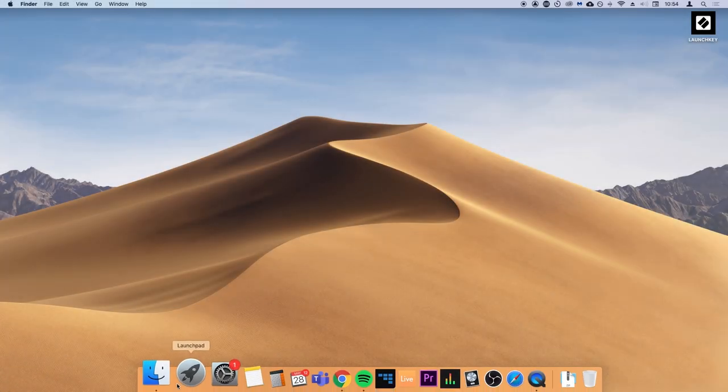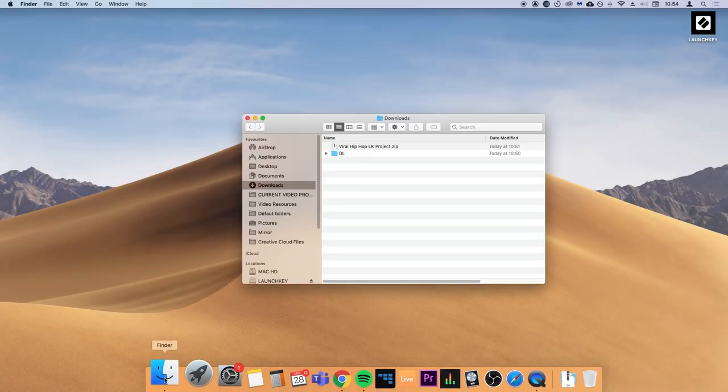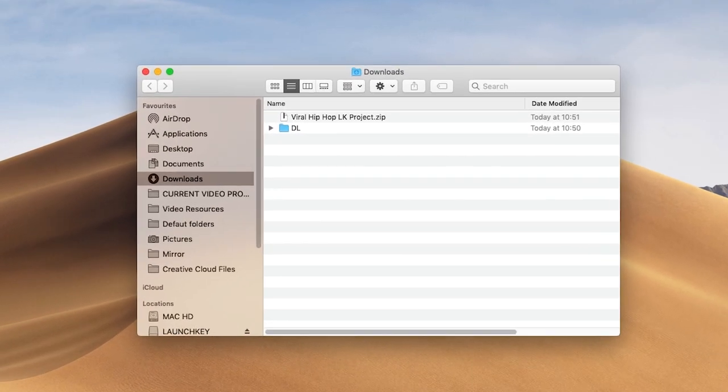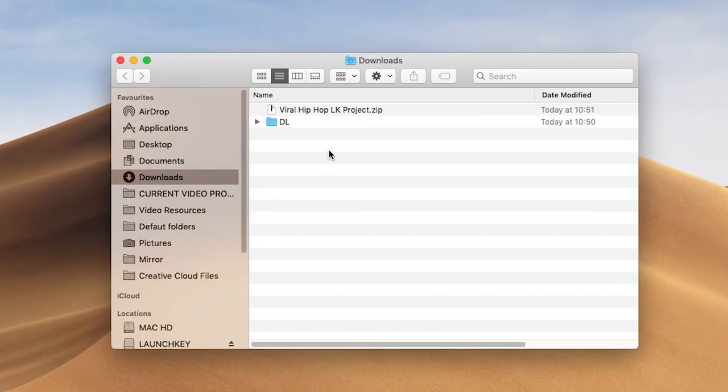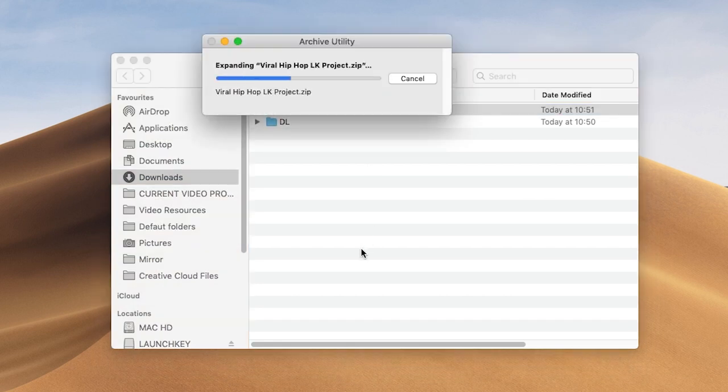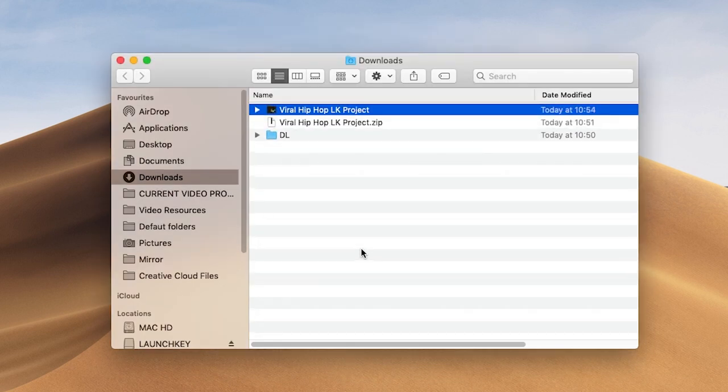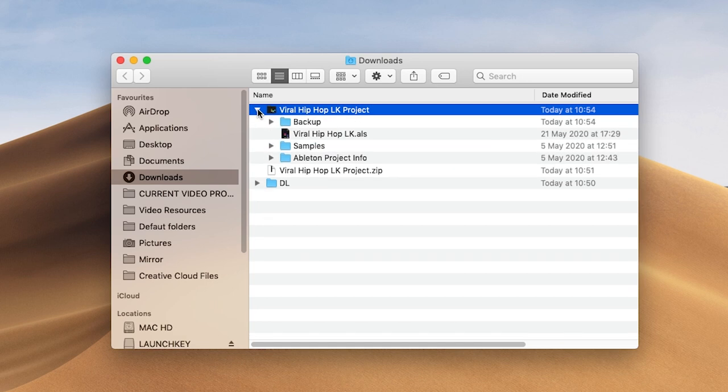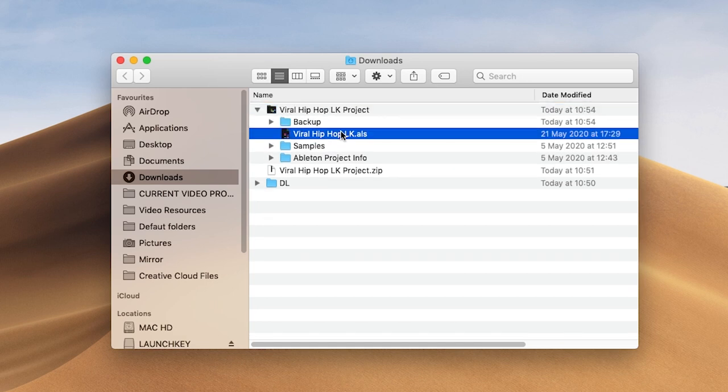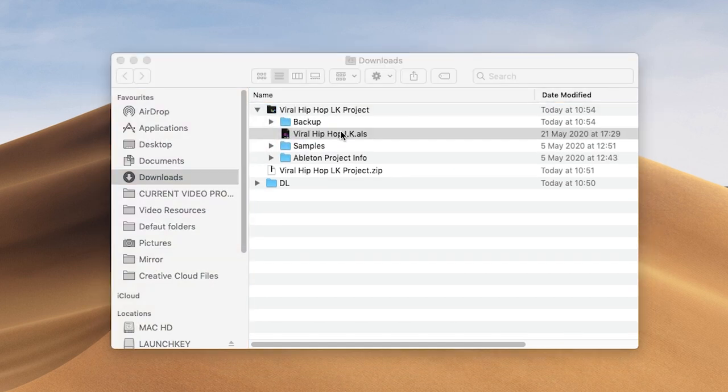On a Mac, open your finder and navigate to the downloads folder. Double click on the downloaded file to unzip it. Once the folder is unzipped, locate the .als file and double click it to open the project.